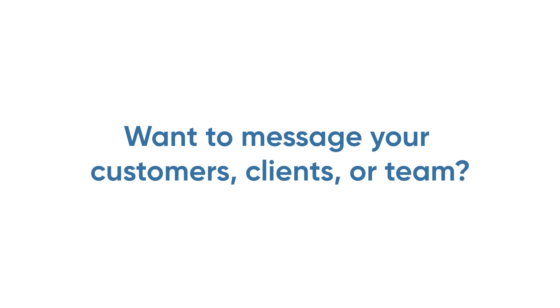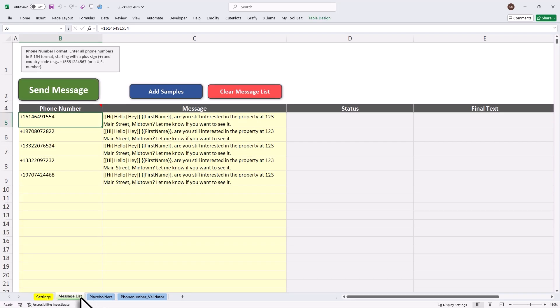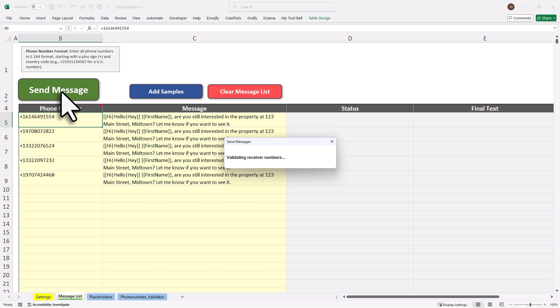Want to message your customers, clients or team? Just enter the numbers and messages in Excel. Click a button. Done.